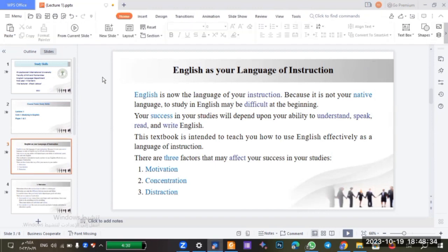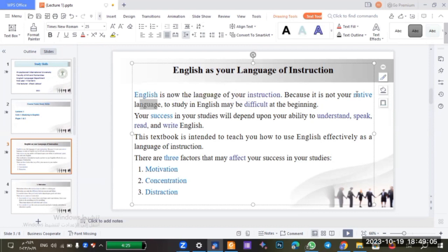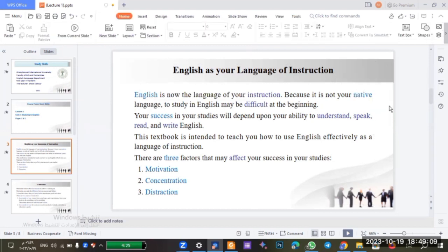We will start with English as your language of instruction. English is now the language of your instruction because it is not your native language — you are now learning English. Our native language is Arabic and we are learning English, so studying in English may be difficult at the beginning. Your success in your studies will depend upon your ability to understand, speak, read, and write English. This textbook is intended to teach you how to use English effectively.